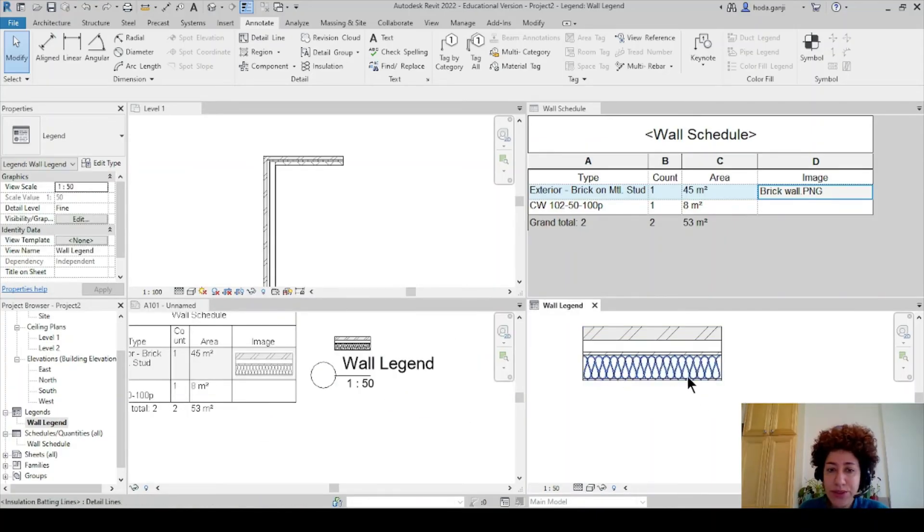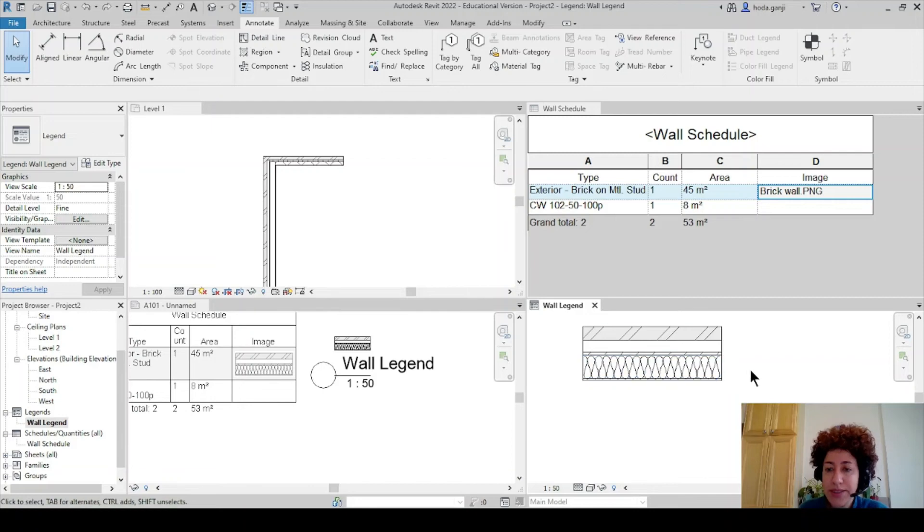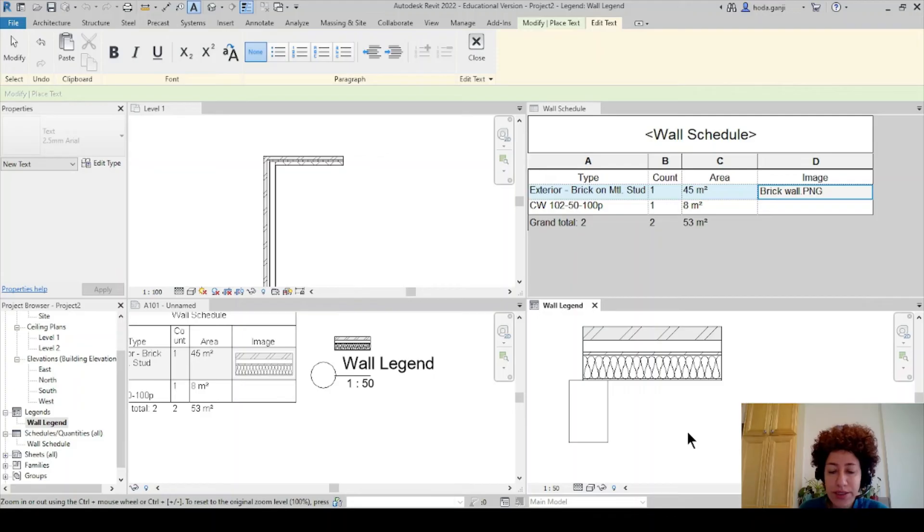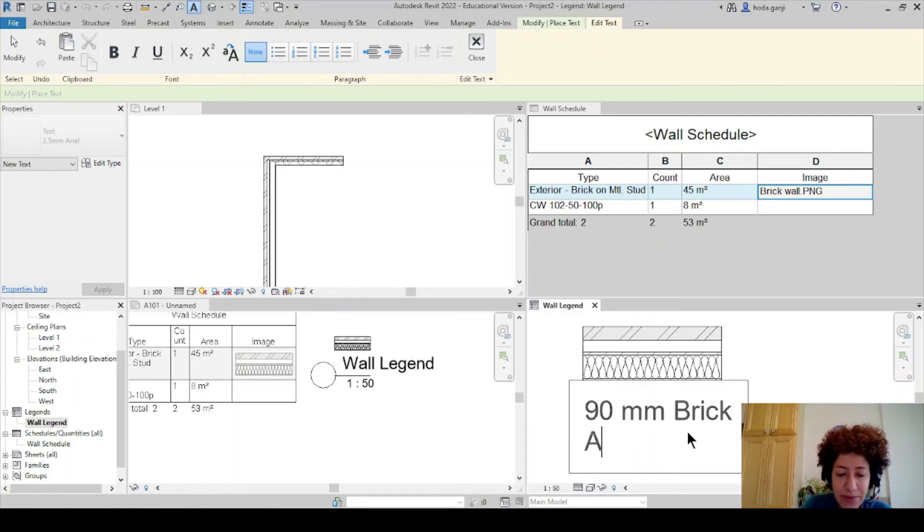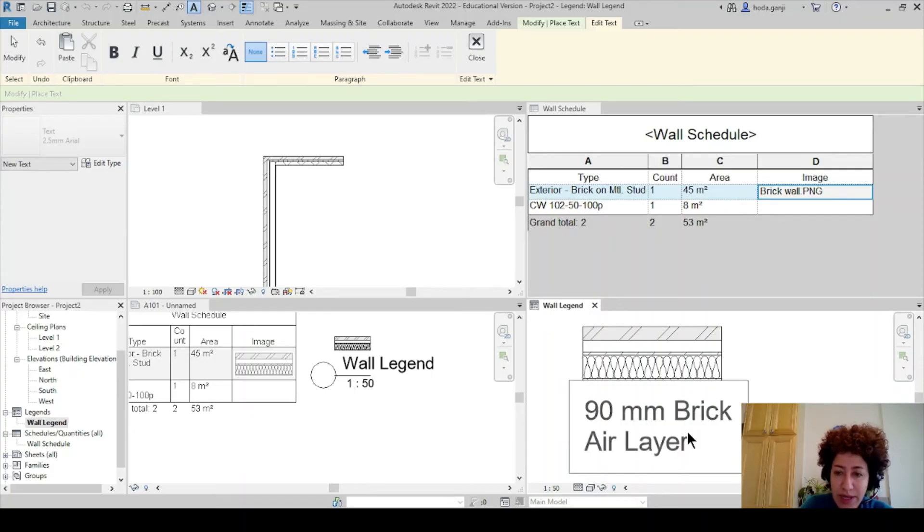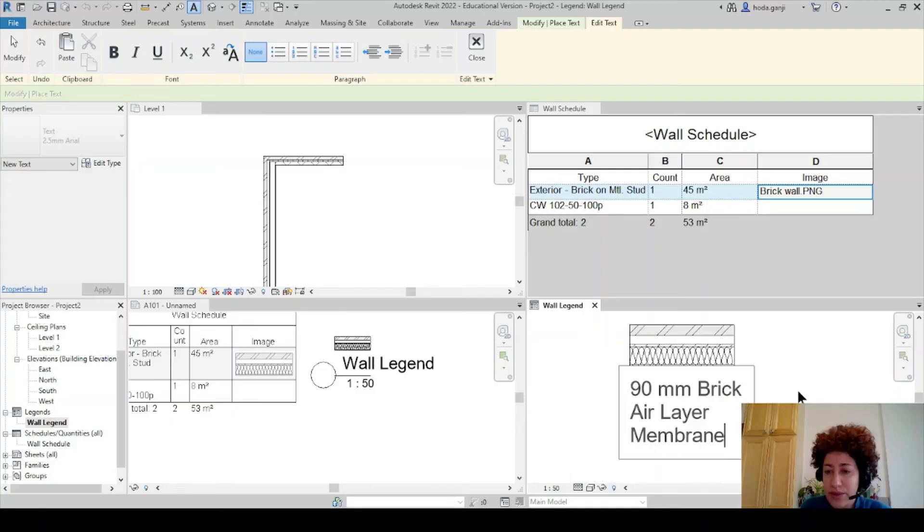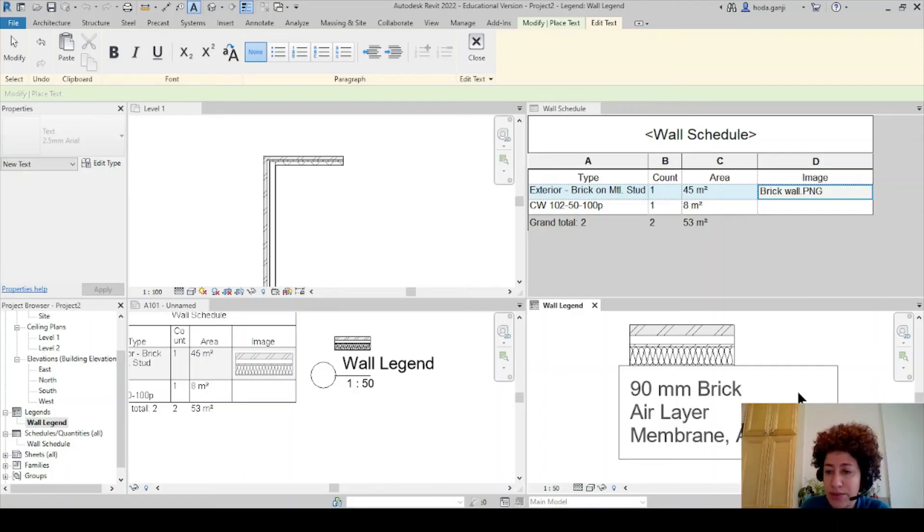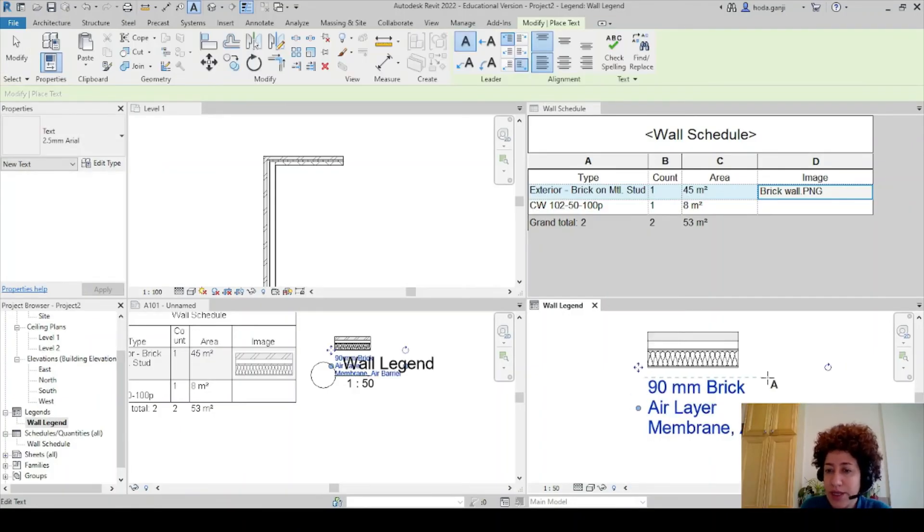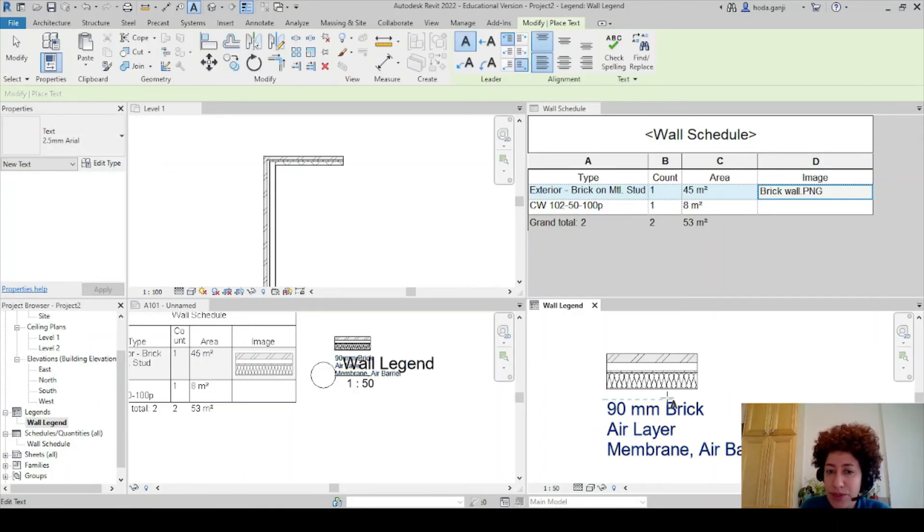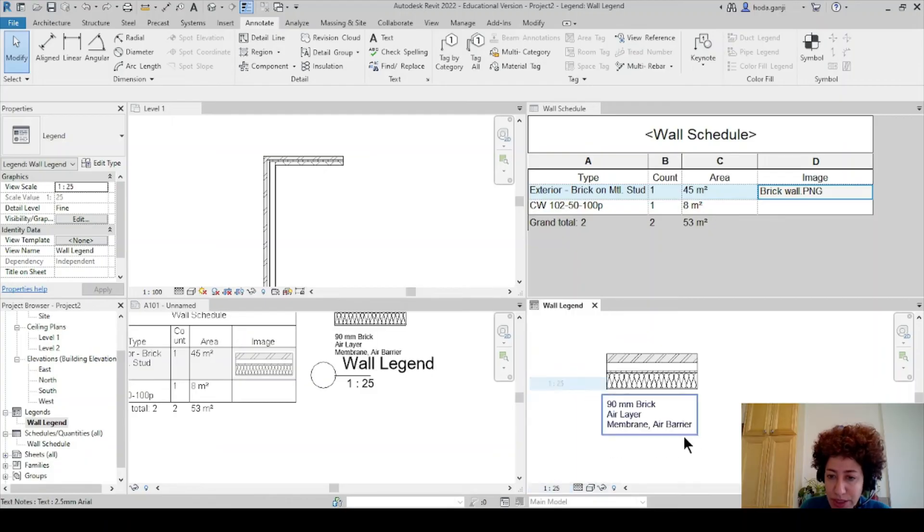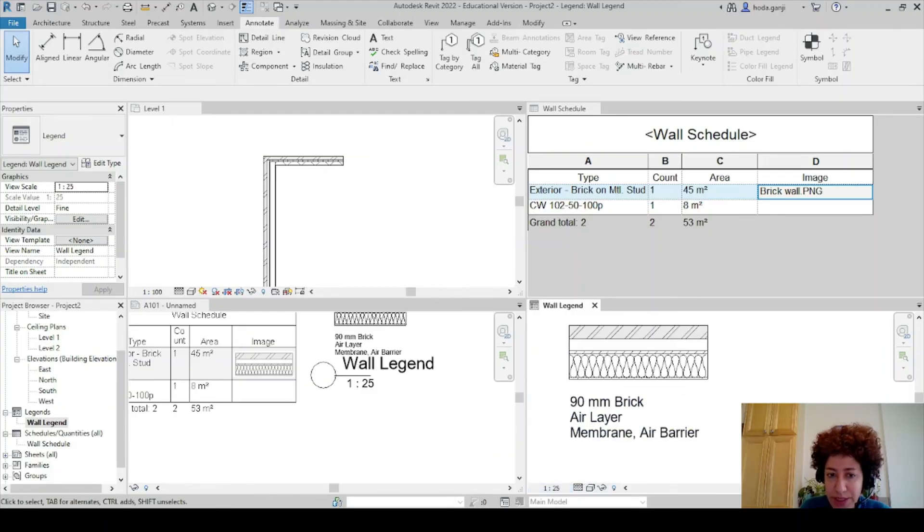Also remember to complete the text. So under annotate under text we need to also know what's going on in this wall. So I can say it's like a 90 millimeter brick. We have an air layer and we have the membrane which is the air barrier and complete the rest of the layers. Make sure that you have described the wall correctly and you can change the scale here to have a better text size and everything.